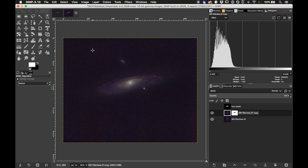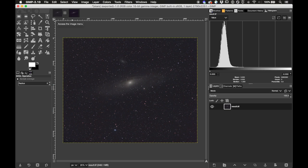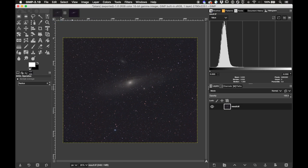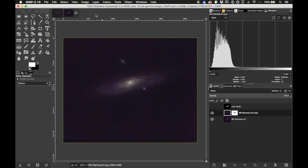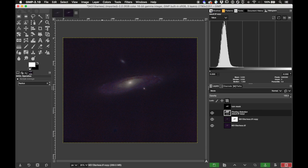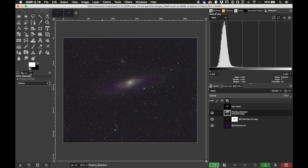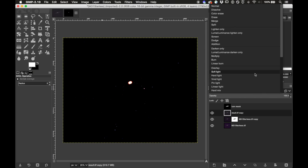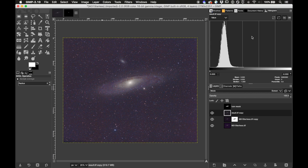Now let's add the stars back in. Here's our stars layer — do Edit > Copy, then Edit > Paste, make a new layer from that. On this stars layer change the blend mode from Normal to Screen. Here we go — it's looking pretty good.